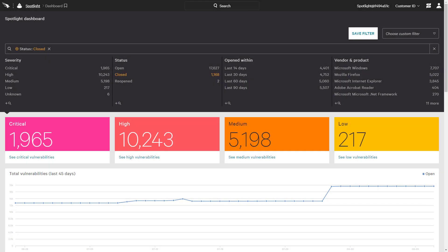With Falcon Spotlight, organizations can use custom filters to sort vulnerability data by attributes like severity, geography, and product so that they can quickly and easily prioritize their remediation efforts and reduce risk.